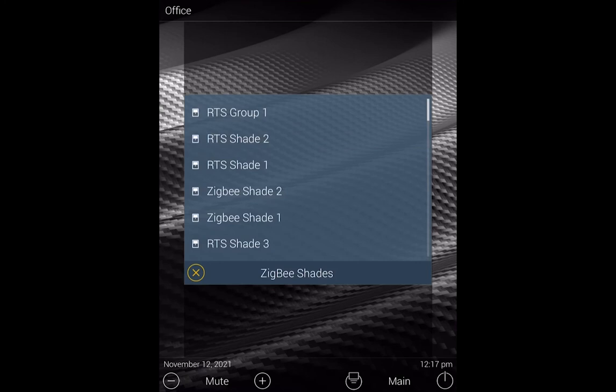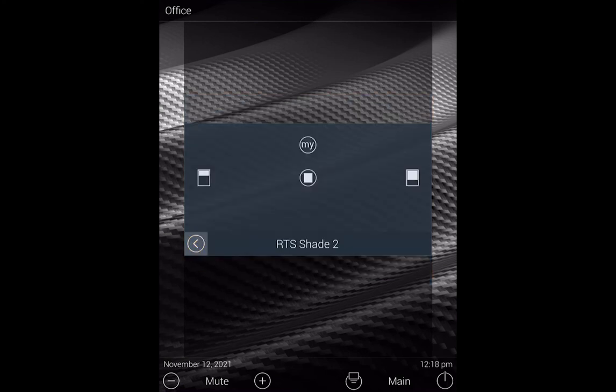So as you can see here, we now have our shades. Now, if I click on an RTS shade, I just want you to note that this is an up, stop, down only application, which is why you get the Open, Stop, and Close buttons.